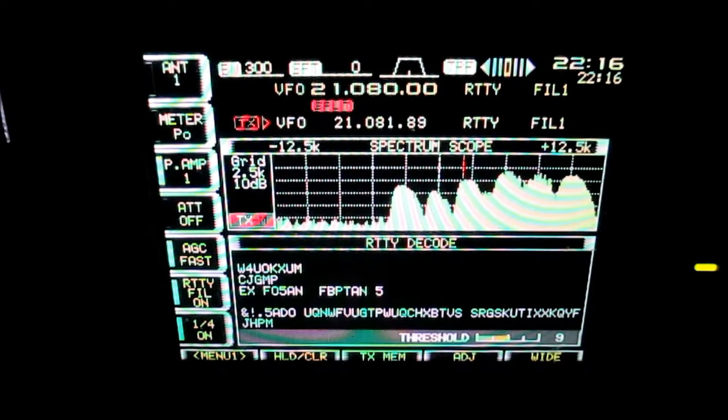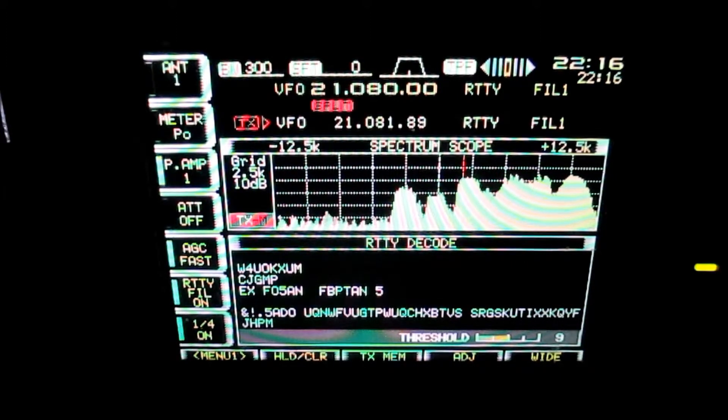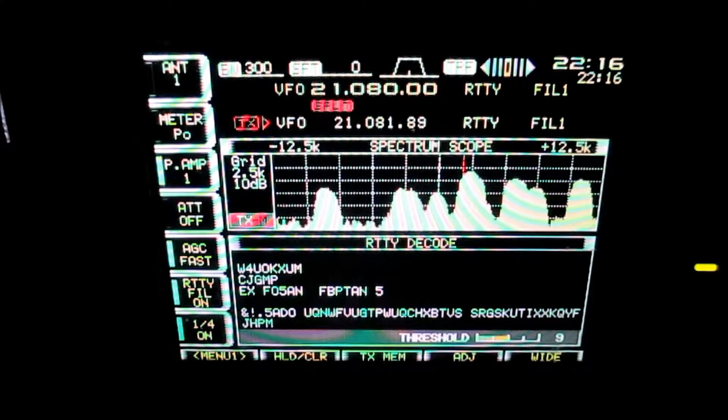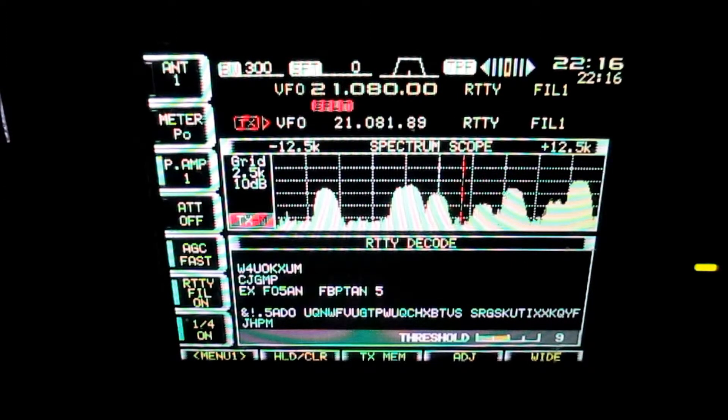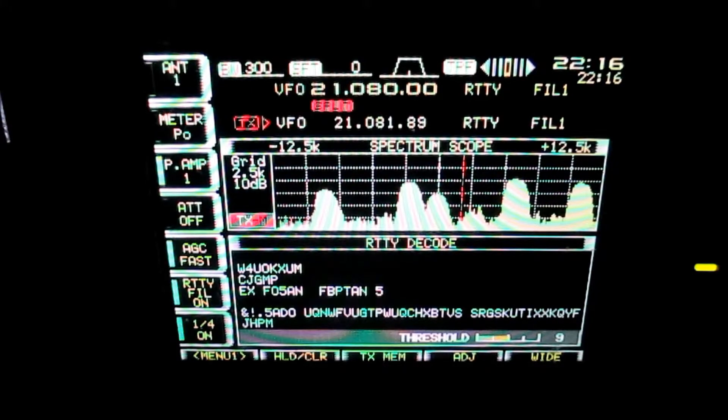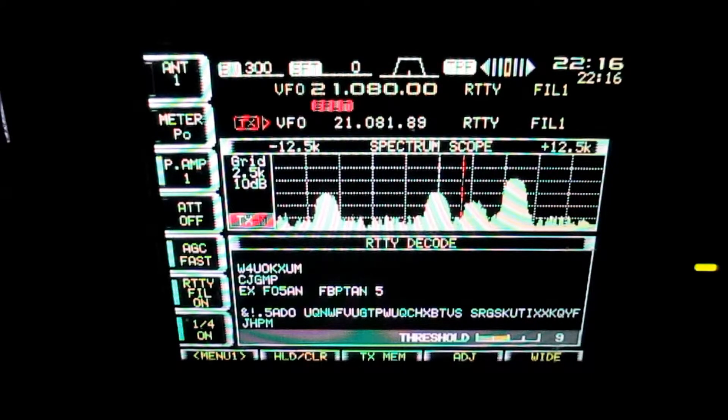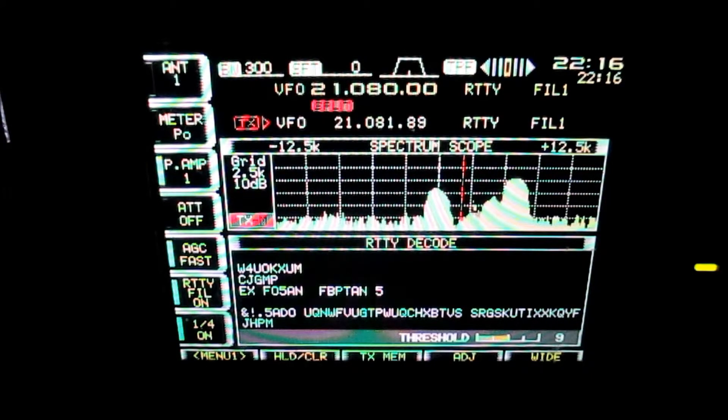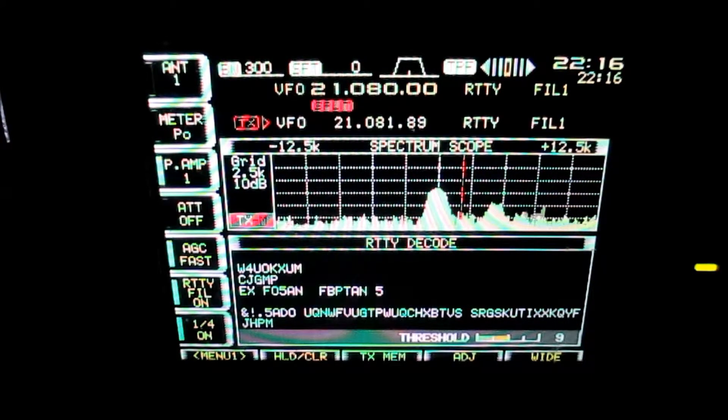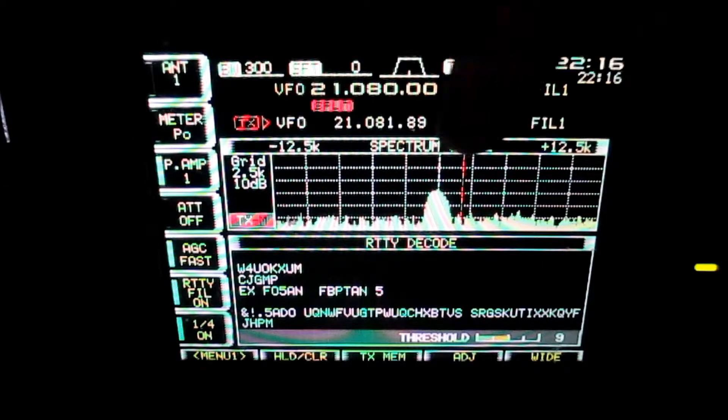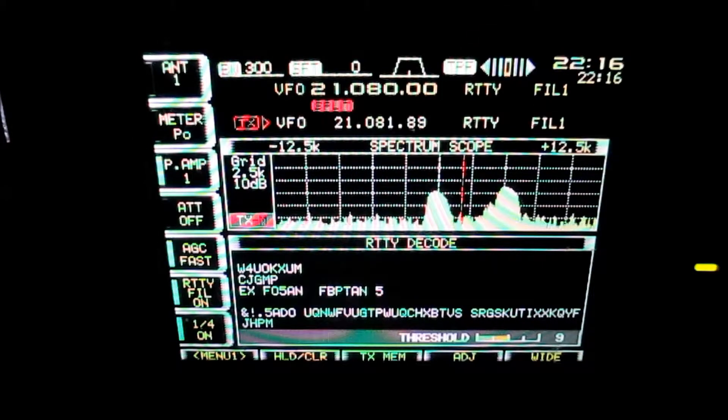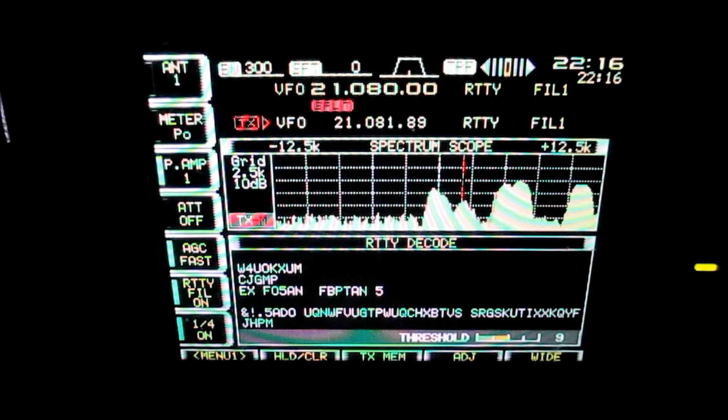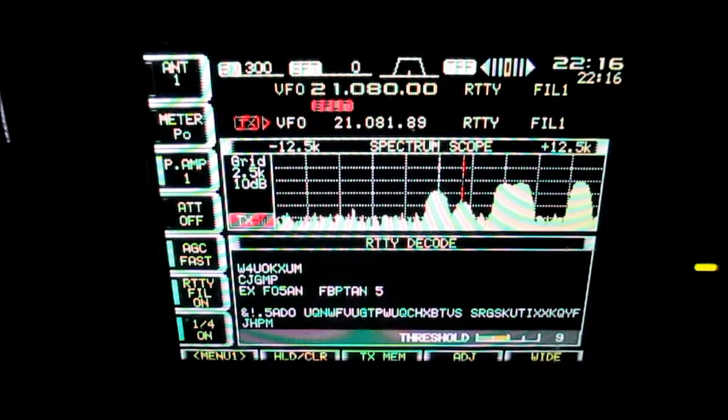And there's somebody jamming him, interfering with him. He's S6. The DX is S0 to S1. And that certainly affects the callers. You can see how many have stopped calling because they just can't print him right now.